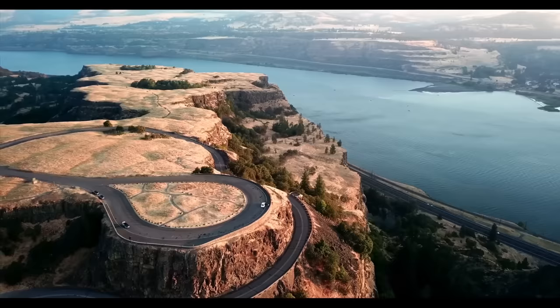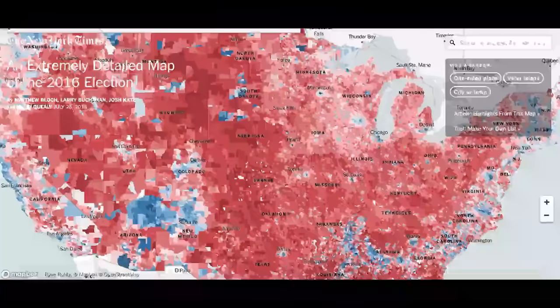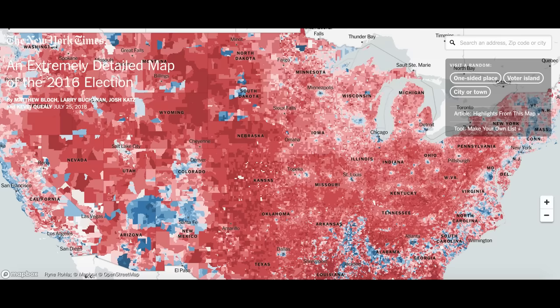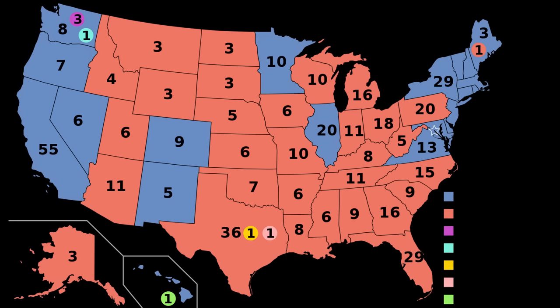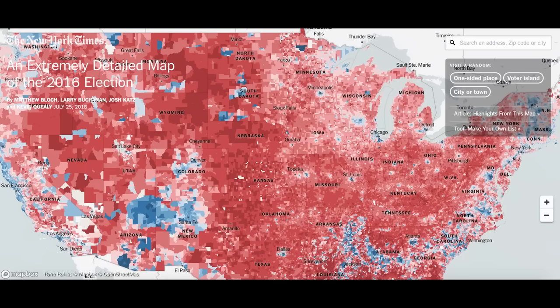With a presidential election underway, I'm going to start off this video with one of my personal favorites. If, like me, you're interested in politics as well as geography, I highly recommend that you check out an extremely detailed map of the 2016 election. This map was created by the New York Times, and as you can imagine by the name, is extremely detailed. Most maps created after presidential elections just show each state colored red or blue to indicate which candidate the majority of voters in it voted for — red for the Republican nominee and blue for the Democratic nominee.